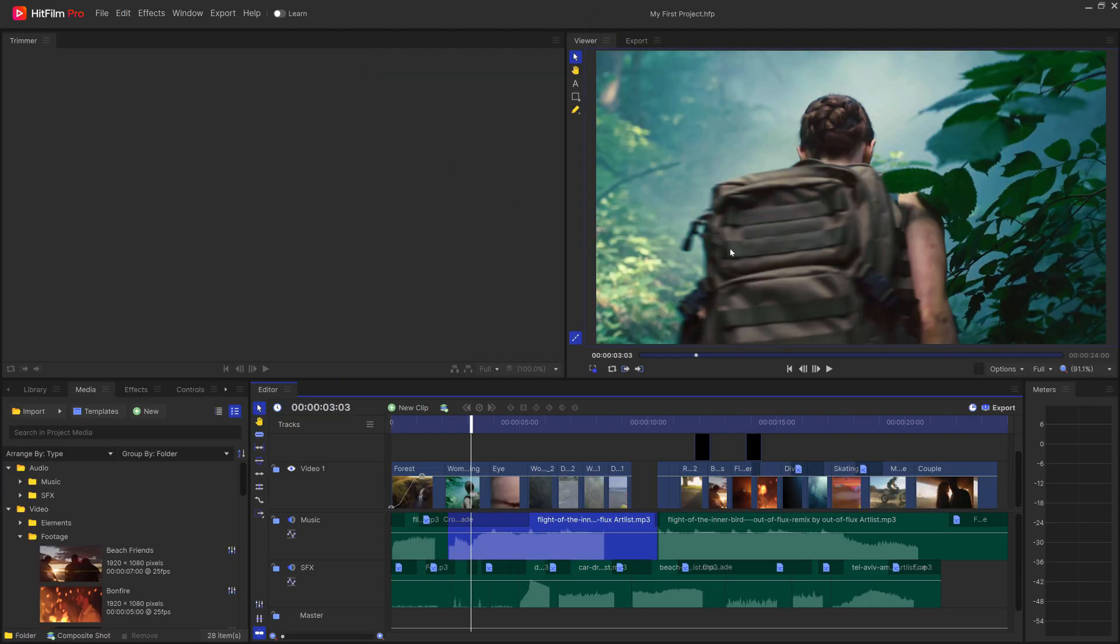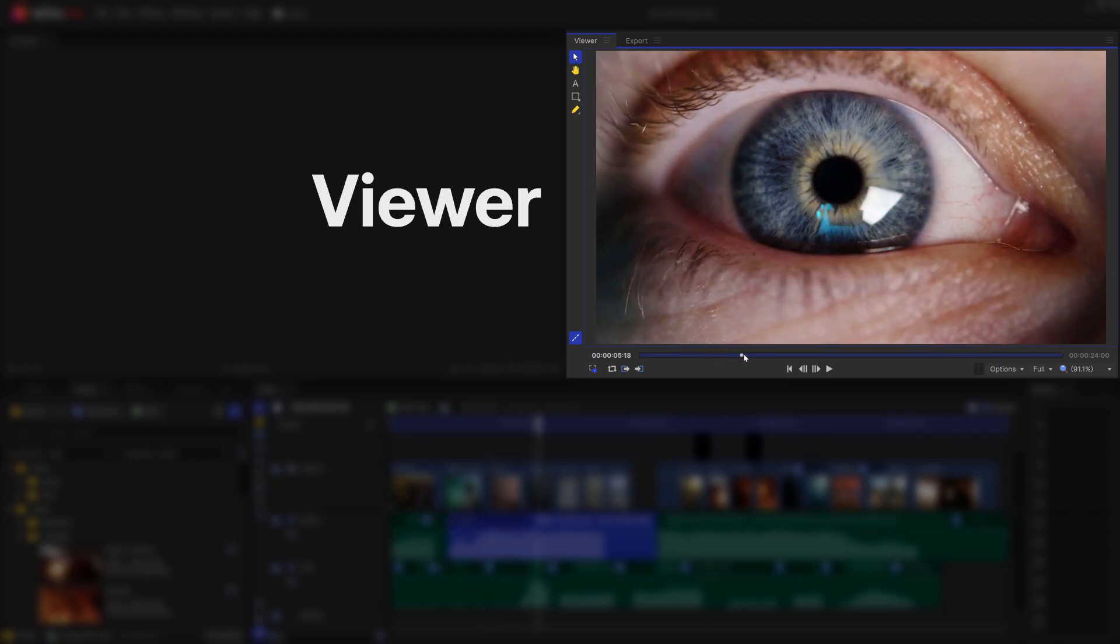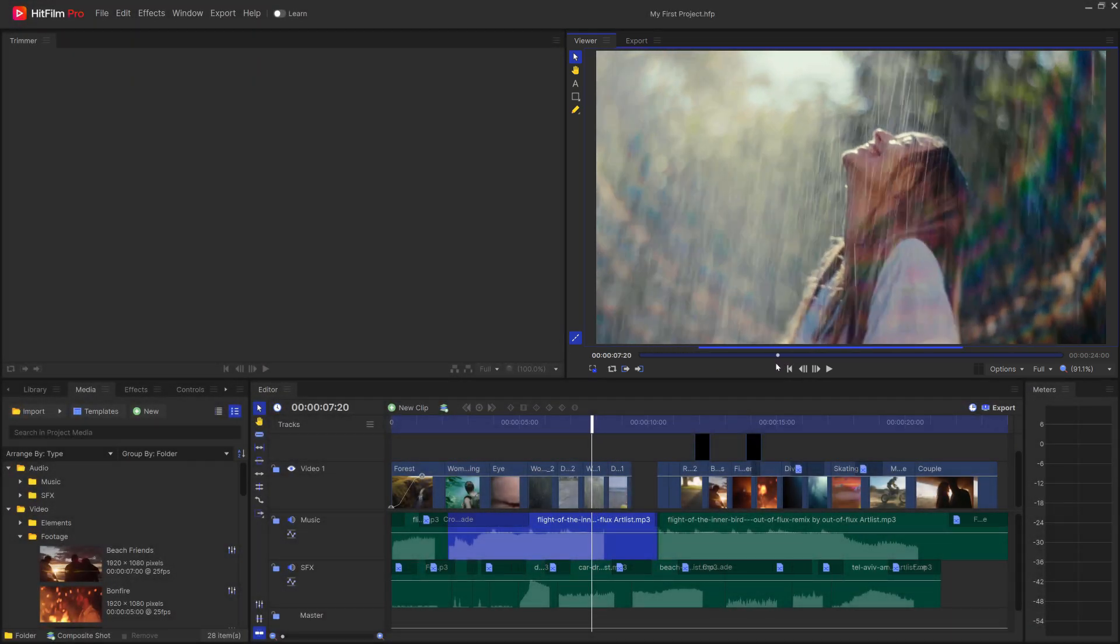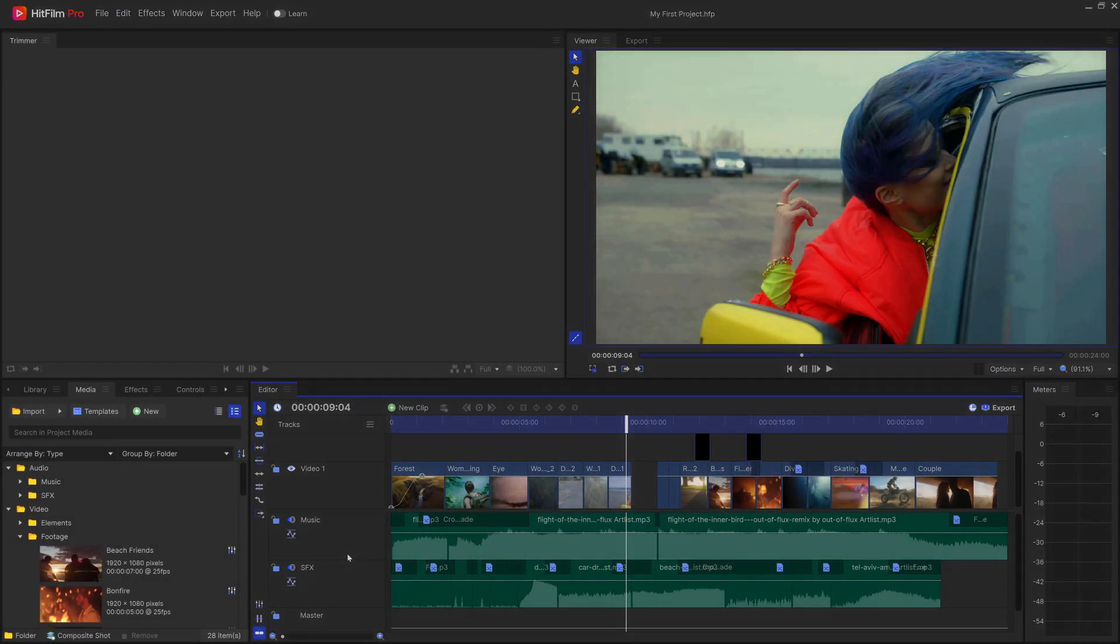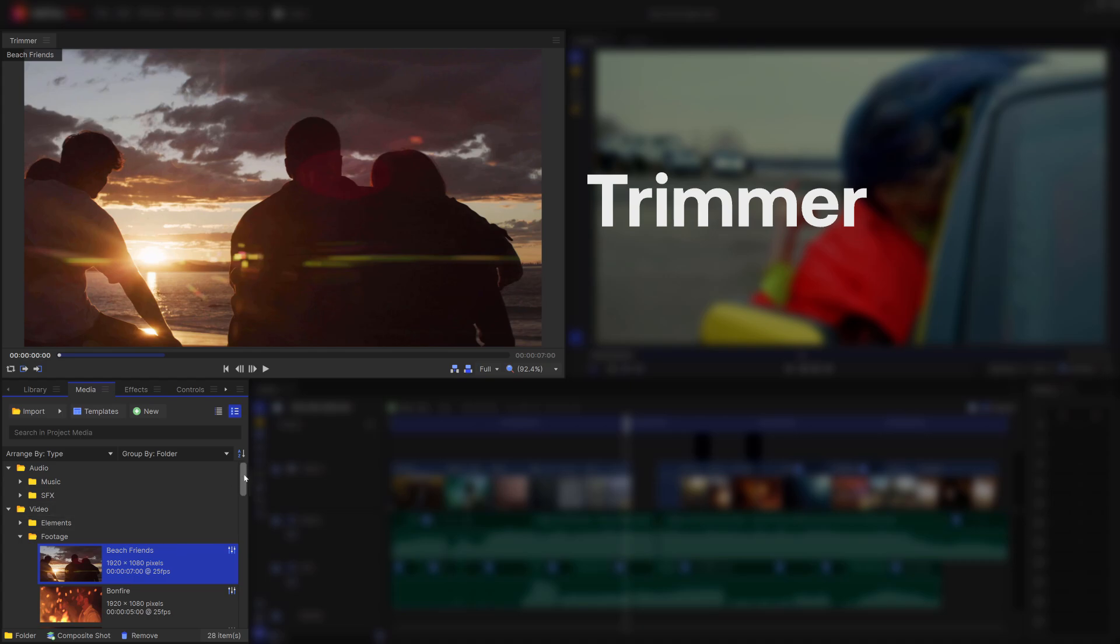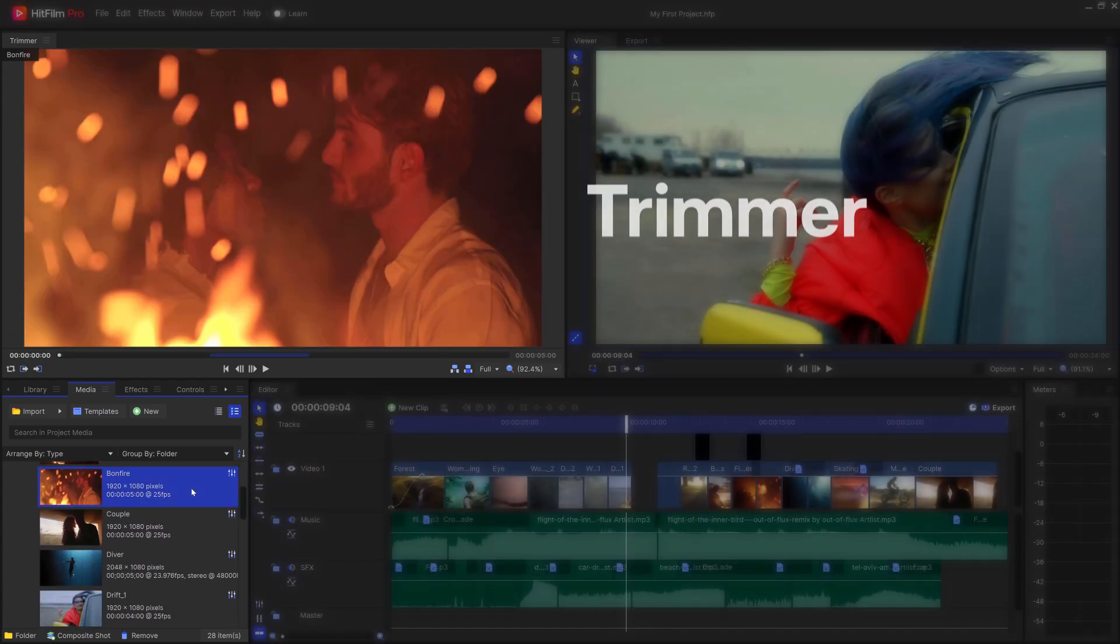Over here in the top right we have the Viewer, which is where you see your final product. This is a representation of your edit on the timeline. Then we have the Trimmer panel, which is how you preview your clips before adding them into your edit.